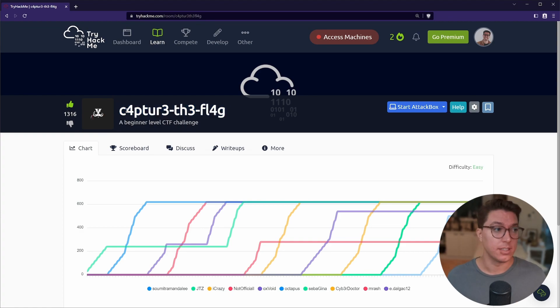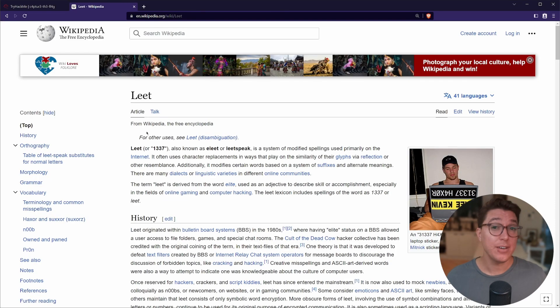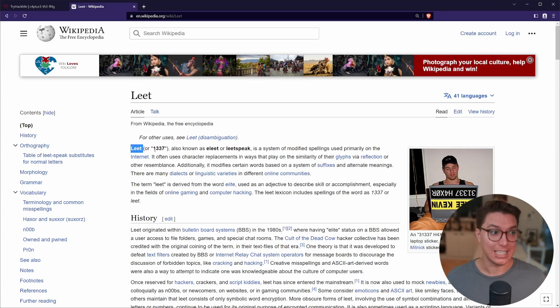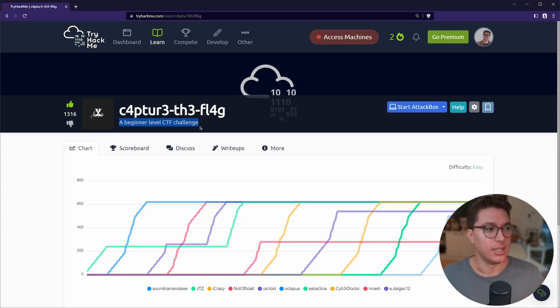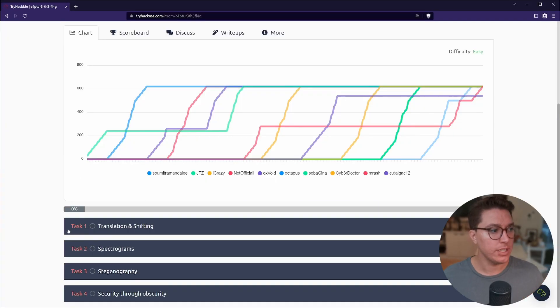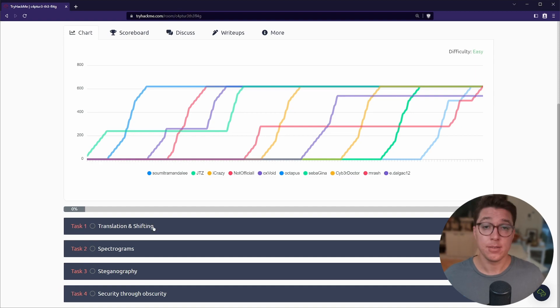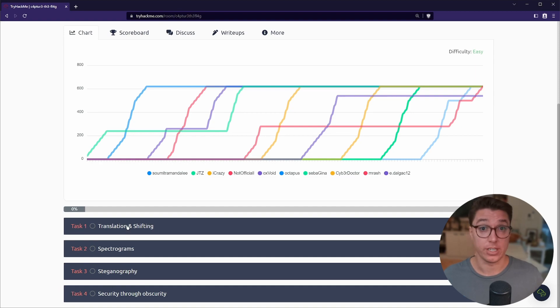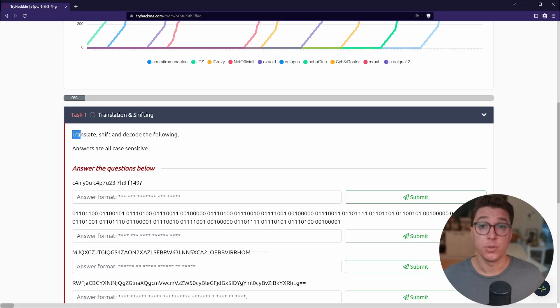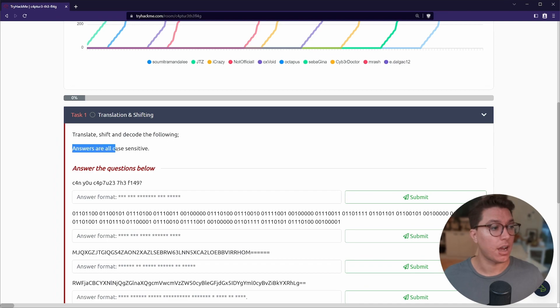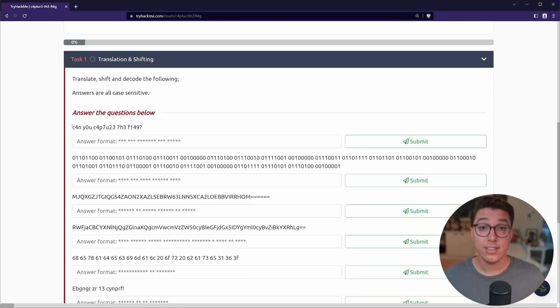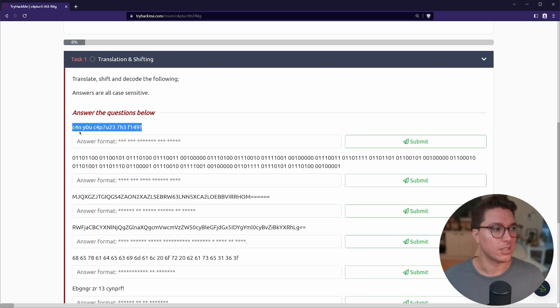All right, so we've got Try Hack Me open and we've got Capture the Flag. Now we can read this but this is called leet speak, so you may have come across this but 1337 is also leet and this has become sort of like a meme. You'll see 1337 all around as you learn cyber security and hacking. Cool, so this is a beginner level challenge. Scrolling down we have four tasks currently and it seems that they are in four different areas or subjects. So let's start off with translation and shifting - translate or shift and decode the following. Answers are all case sensitive.